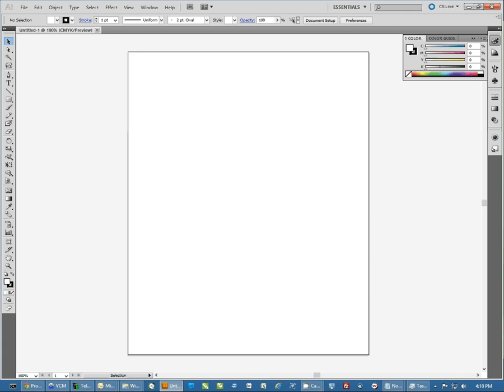Hi, this is Andy with Condi Systems and today I'd like to show you how to set up Adobe Illustrator to print to a sublimation printer. This process should work with any dye sublimation printer that we sell or have configured from Condi.